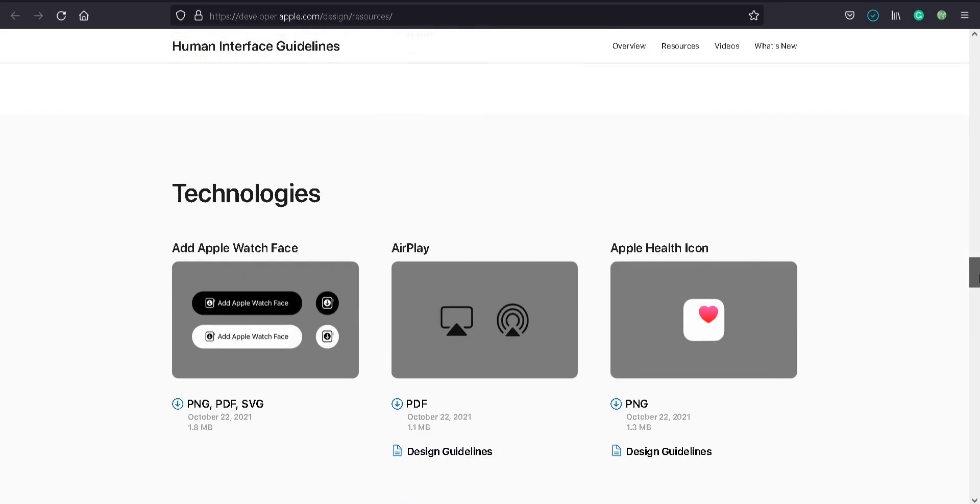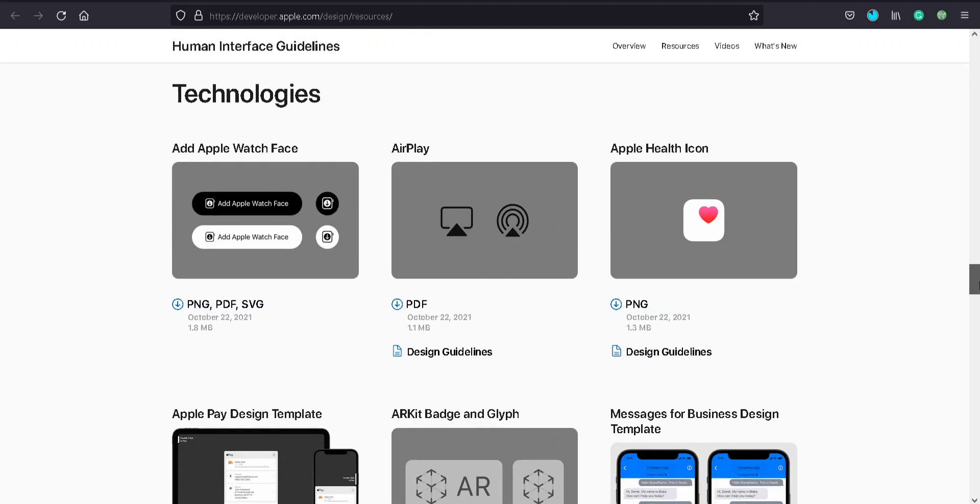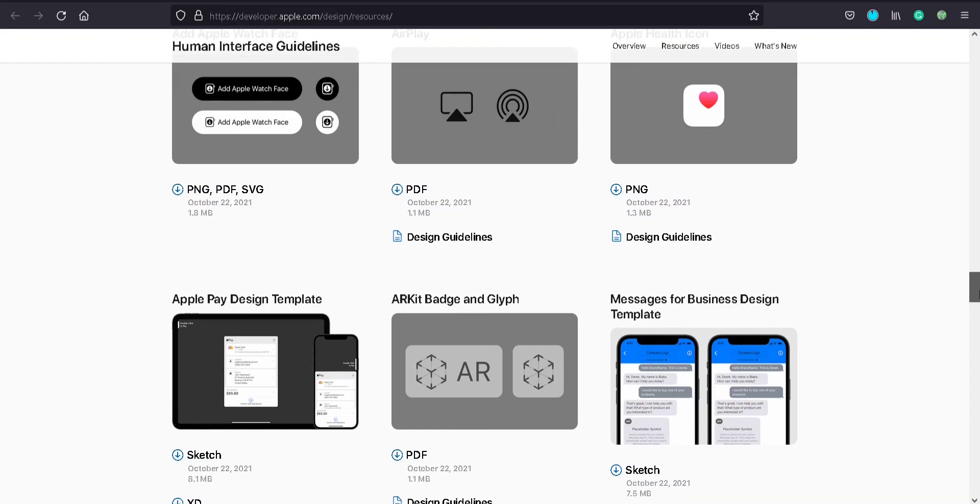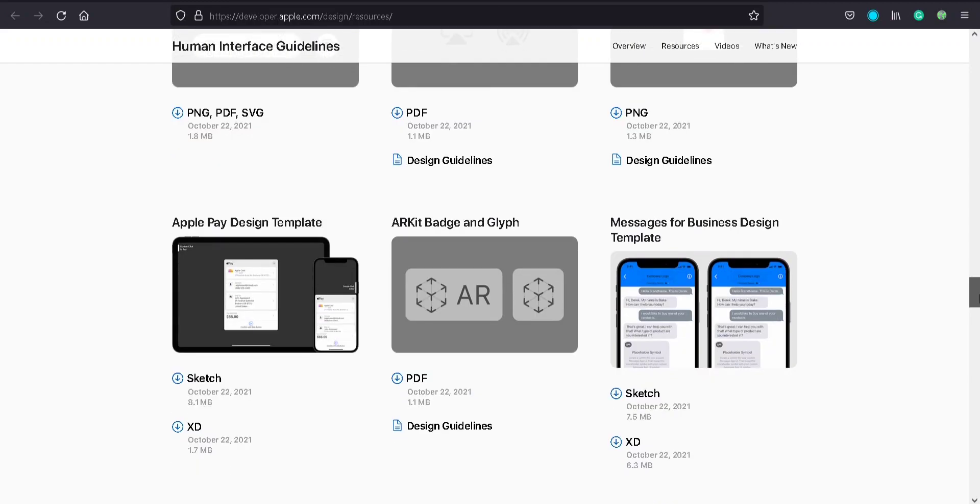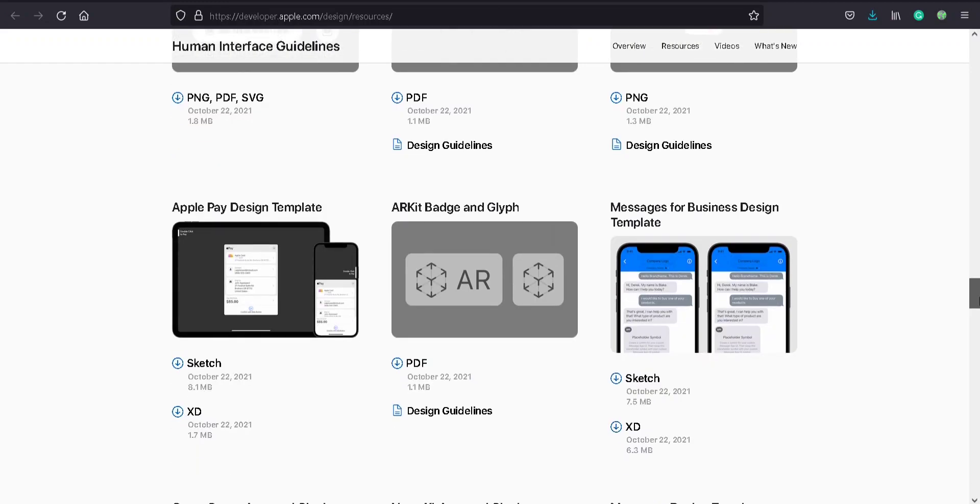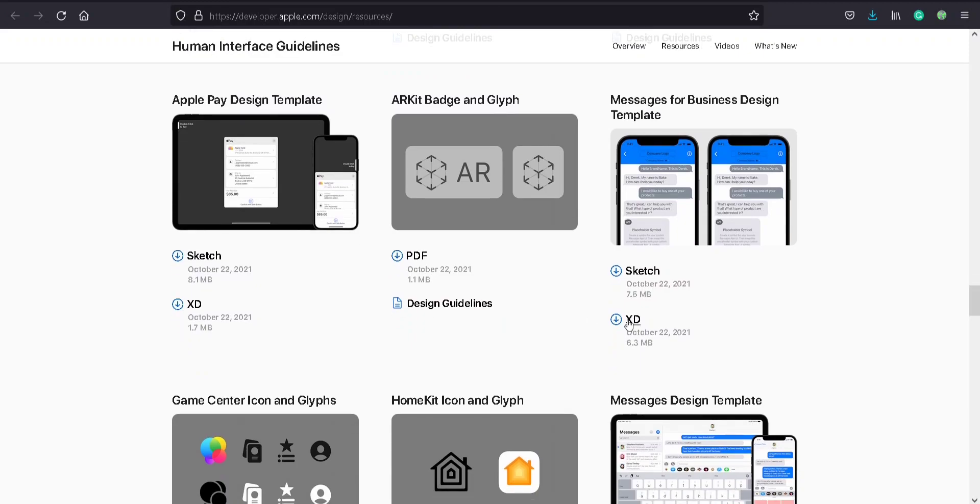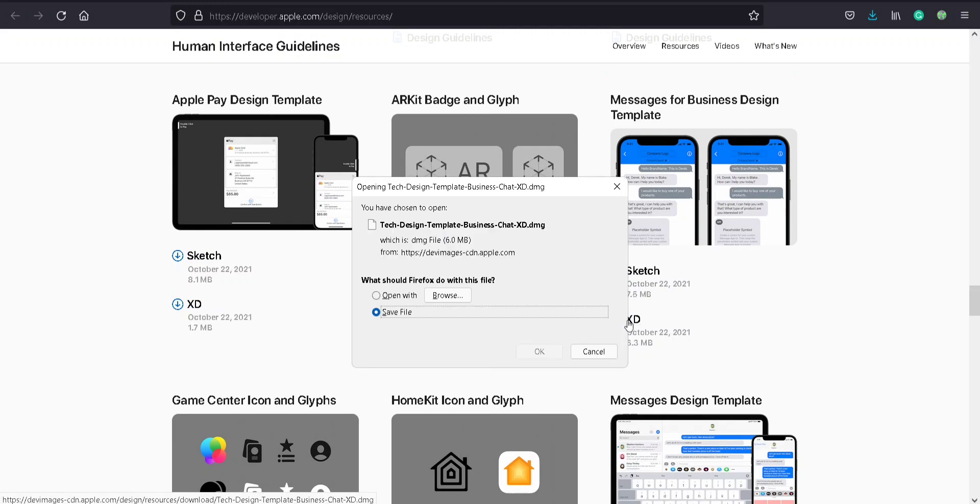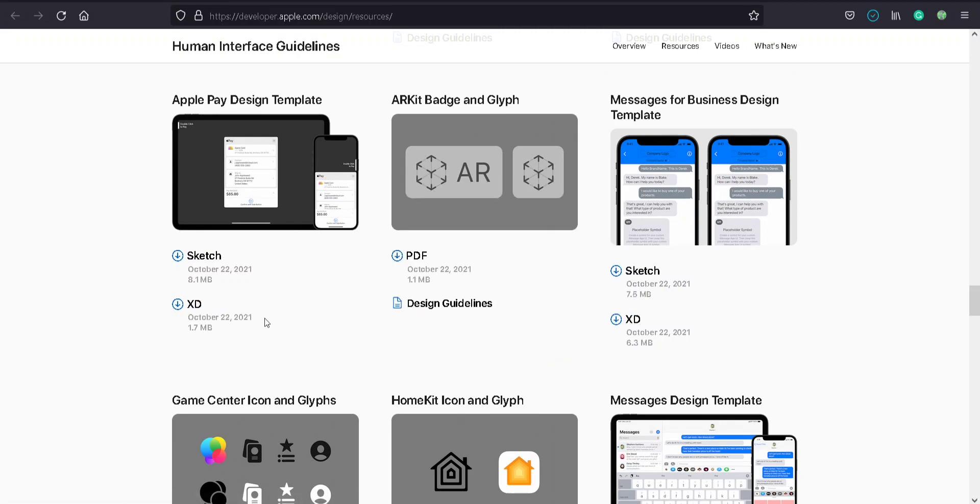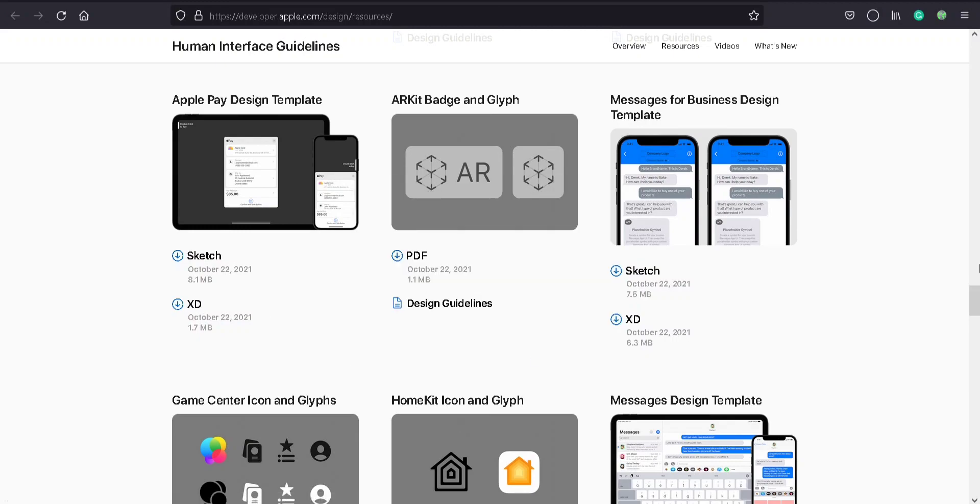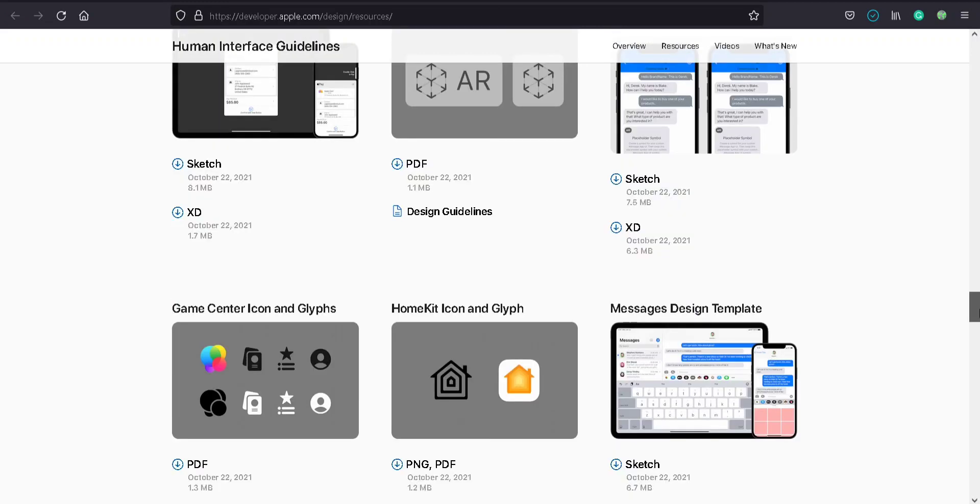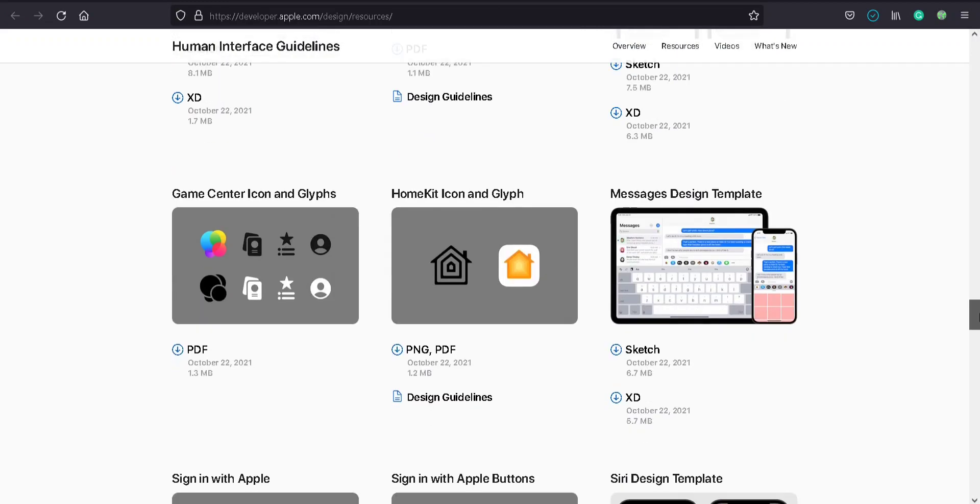Apple Watch Face, App Play, Apple Health icon. You can download them as PDF, PNG, SVG, your wish. Messages design templates, just 6 MB. Apple Pay template and Messages template.